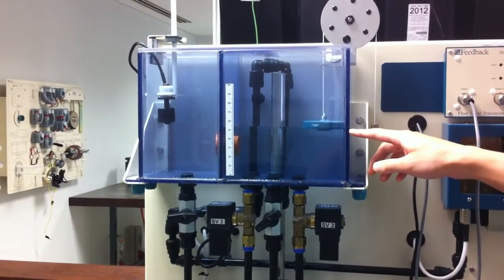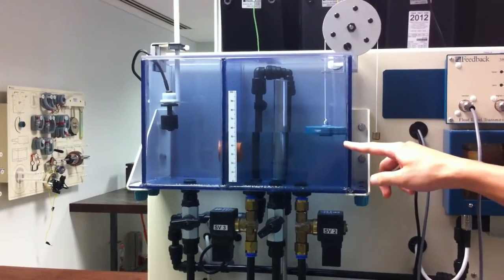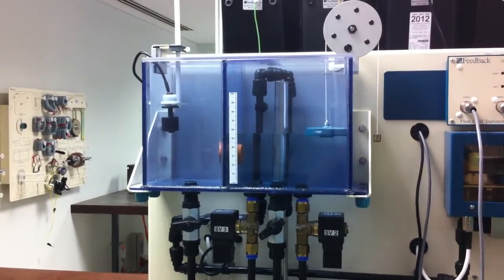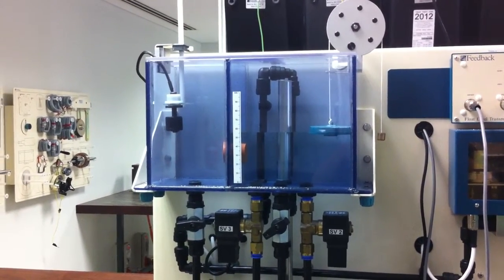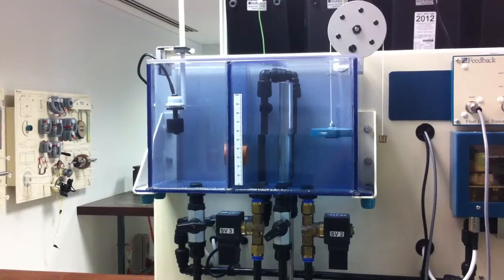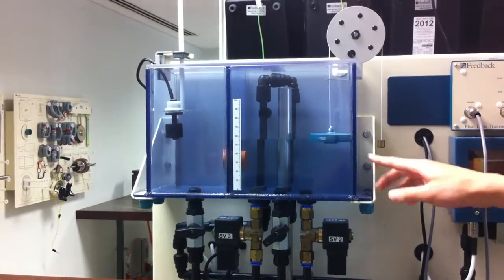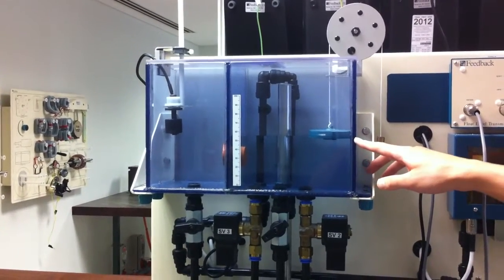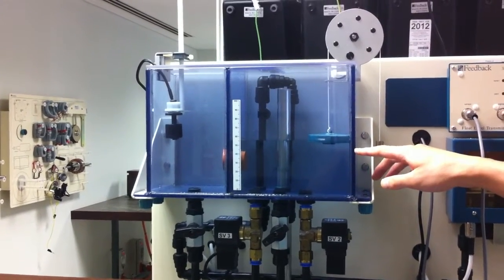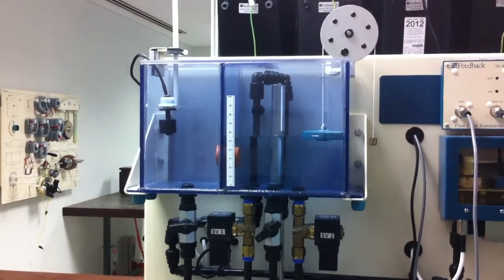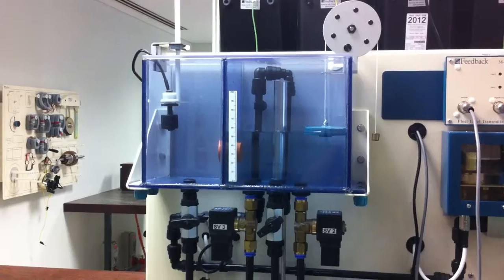Here it's overshooting a little bit, over 50. The PID is adjusting now, and the water level should start to drop.